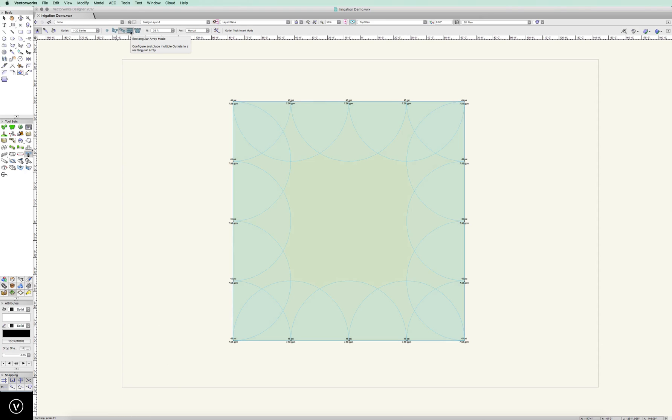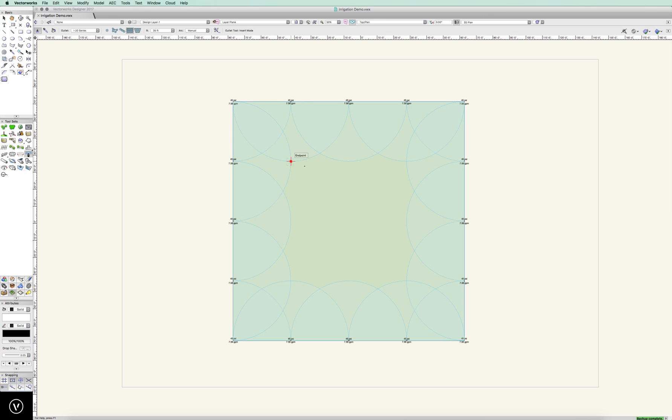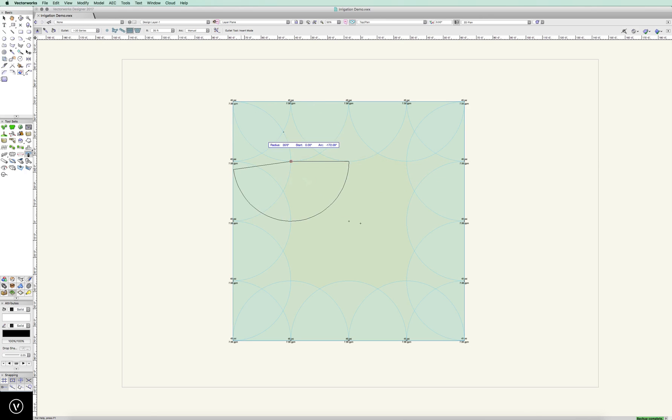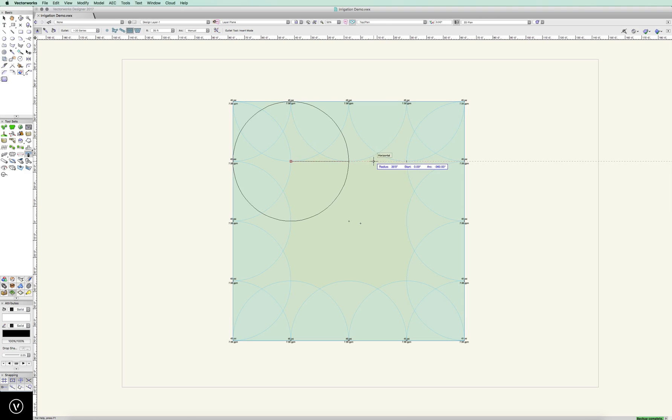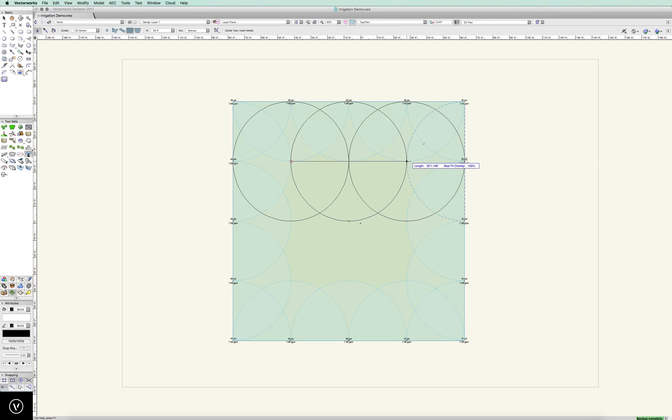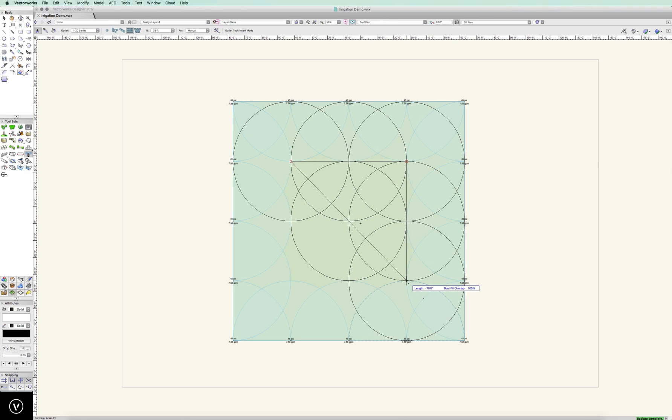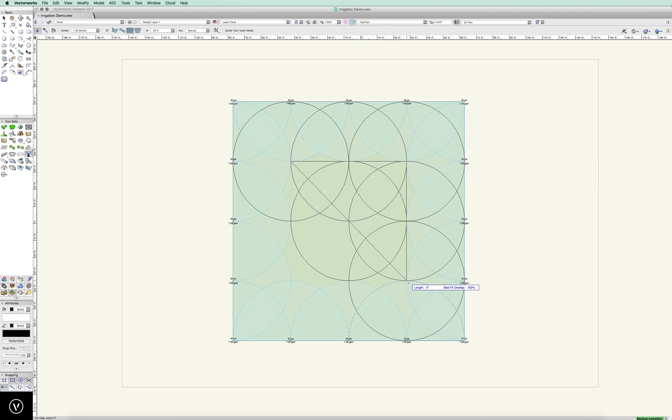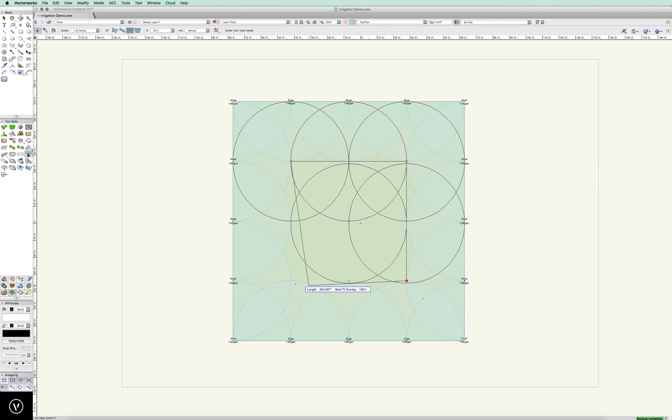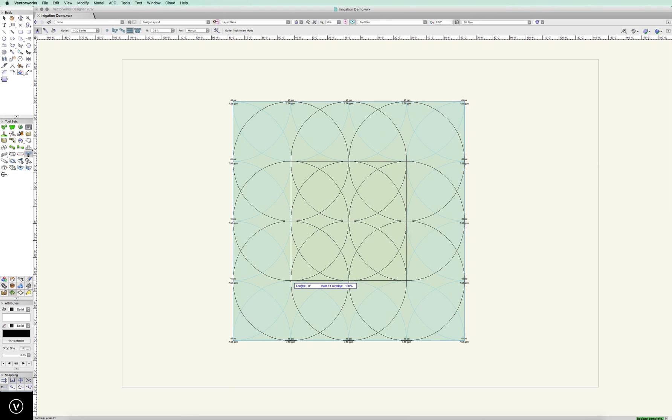So I'm going to go ahead and I'm going to use a rectangular array mode. I could use triangular array if I wanted to, but let's go rectangular array. And again I'm defining my arc where I'm at, I'm drawing to where I need to go to, double click to end, and I have completely covered that as I go.